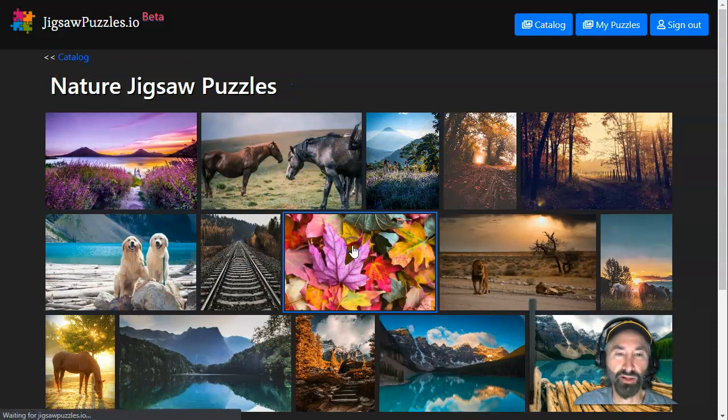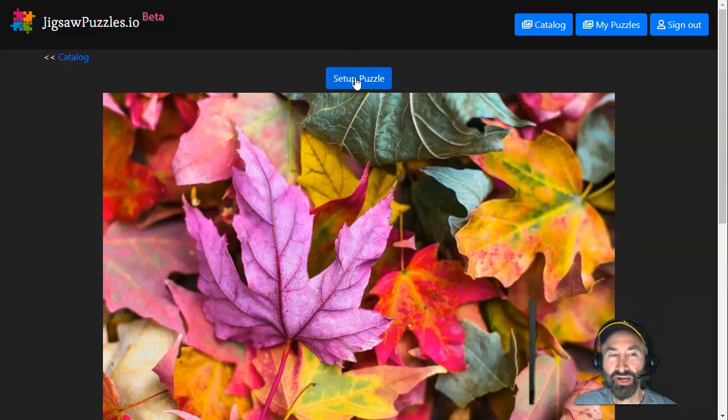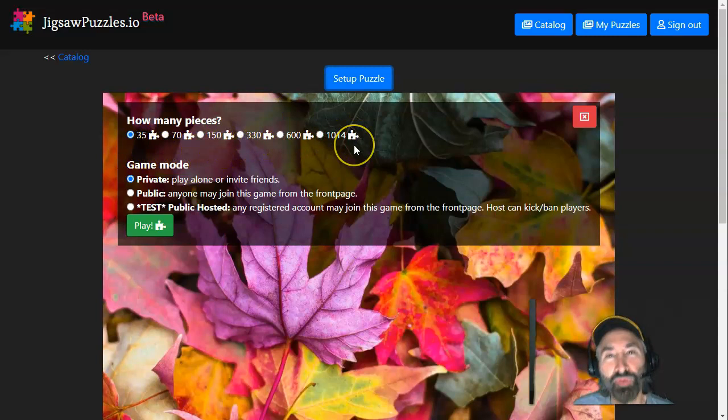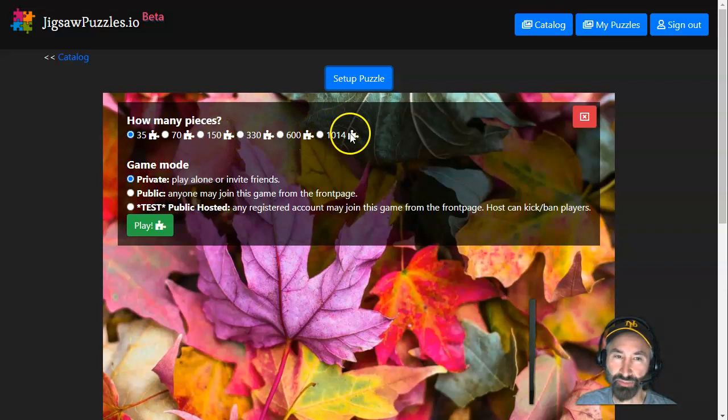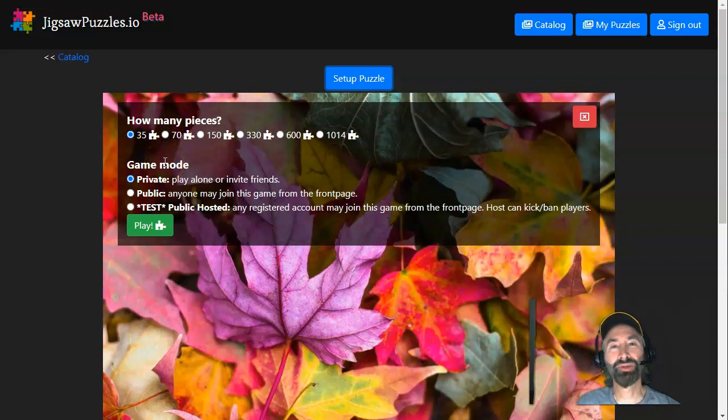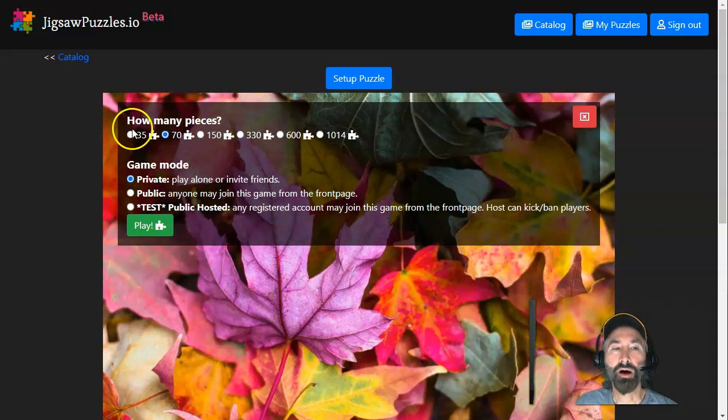If you click on Setup Puzzle, you can choose how many pieces you want. So if you want it to be a super advanced puzzle that will take a long period of time, maybe even something for reinforcement activity or homework, you can make lots of pieces. Or if you want something that just uses up a little bit of time, you could set it to 35 or 70 pieces.